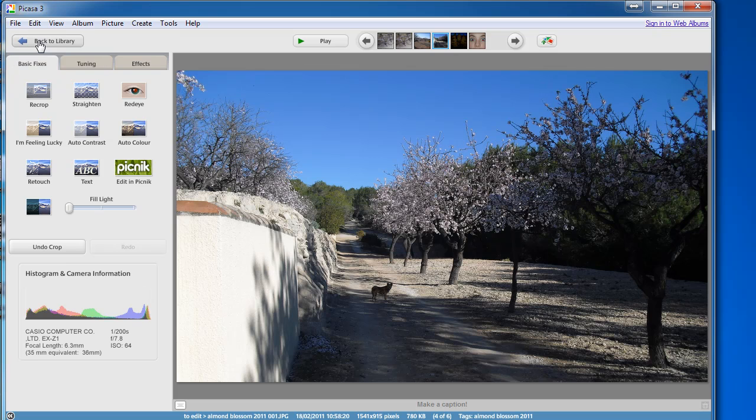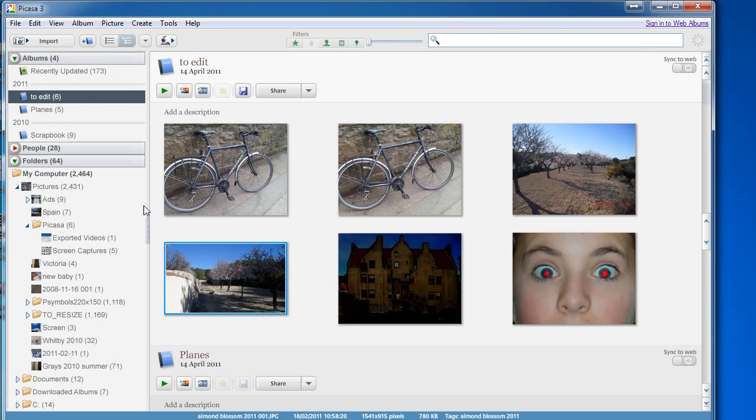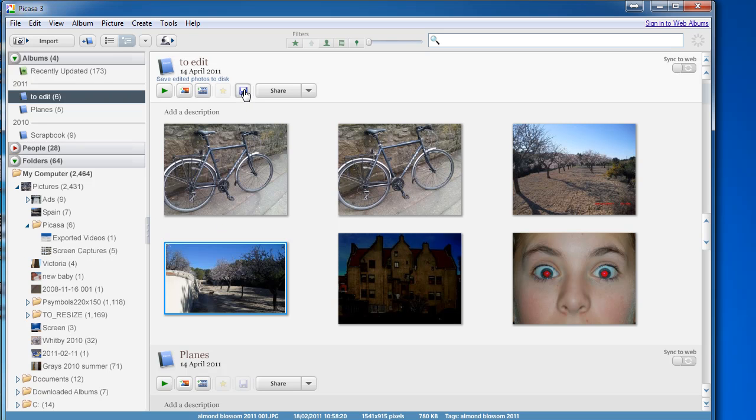Then back to the library. When you've made a change like that, if you want to keep that as permanent on the photo, click on this button here, the floppy disk icon to save it.